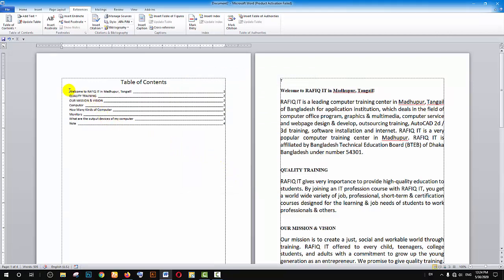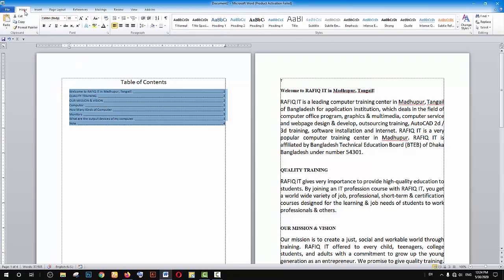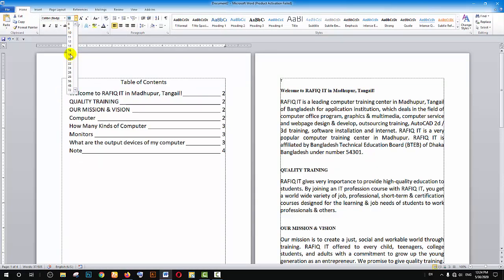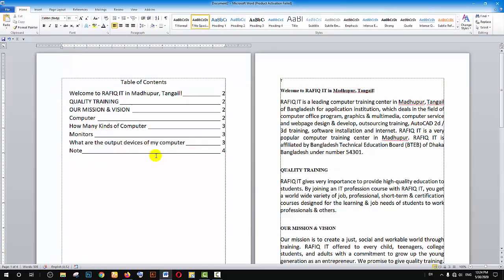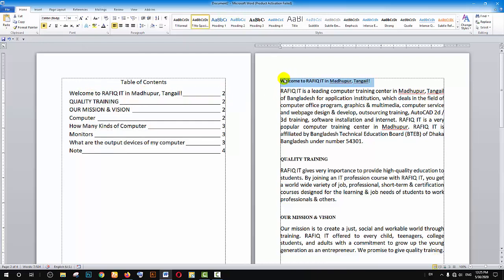You can adjust the font size and other formatting options. Change the font size as needed. You can also add page numbers to your document.